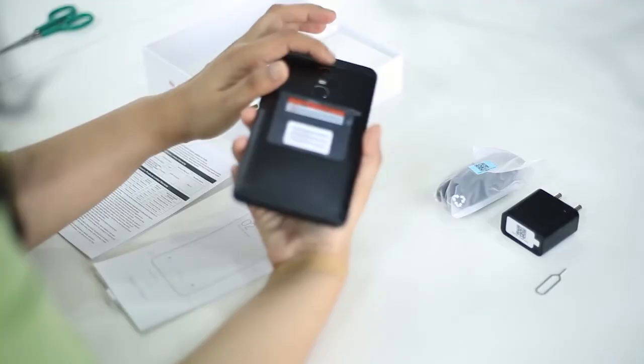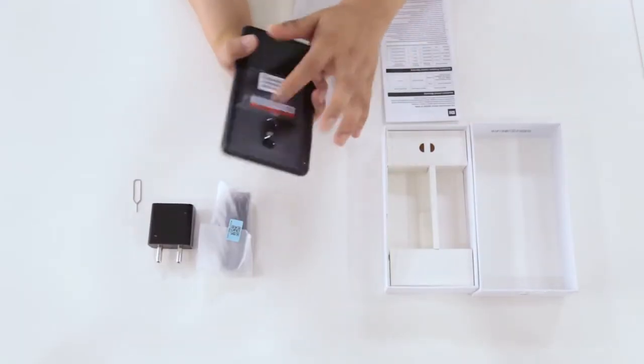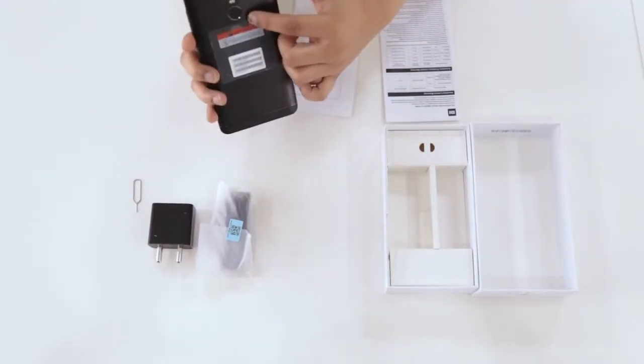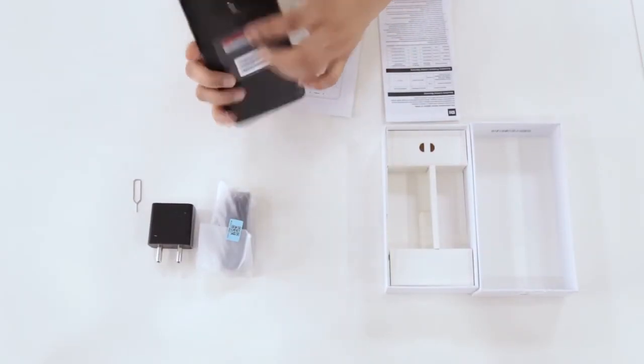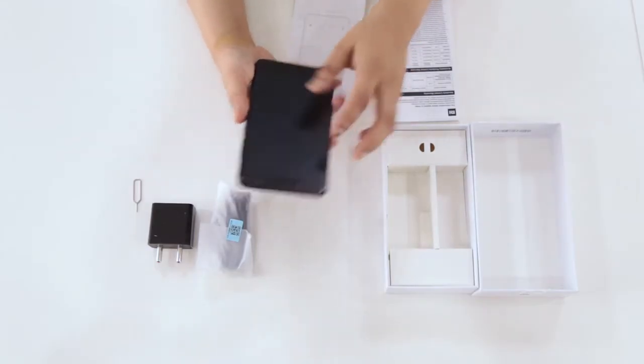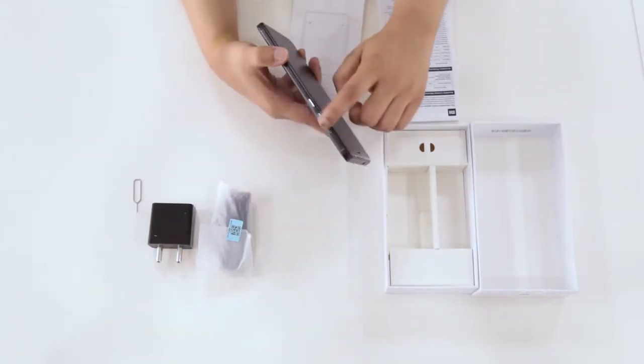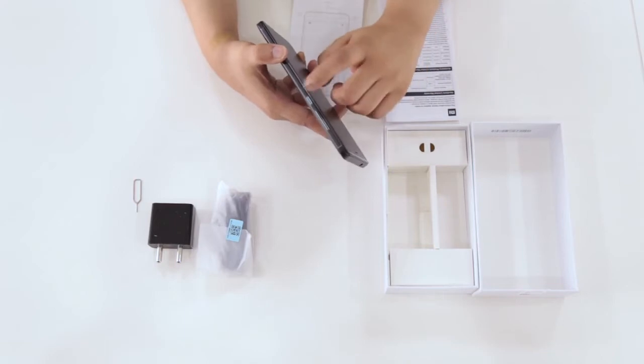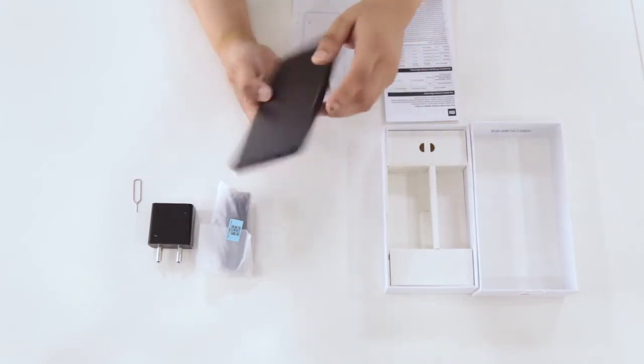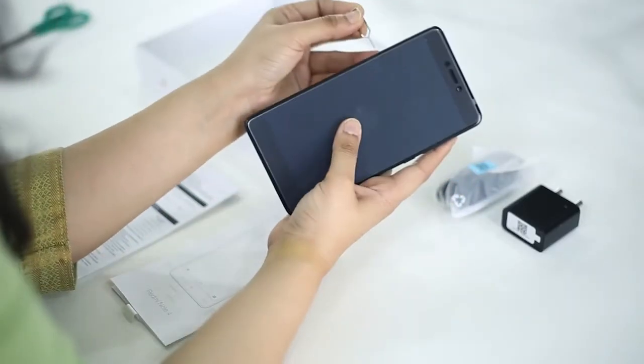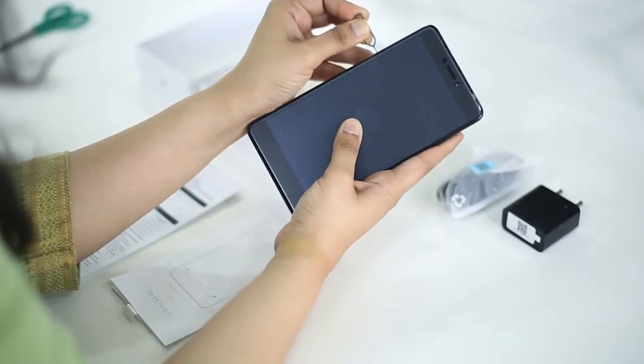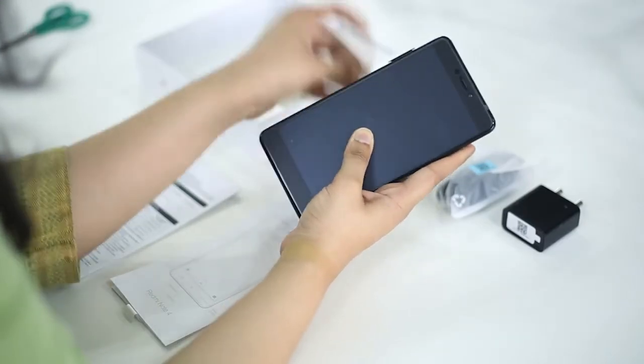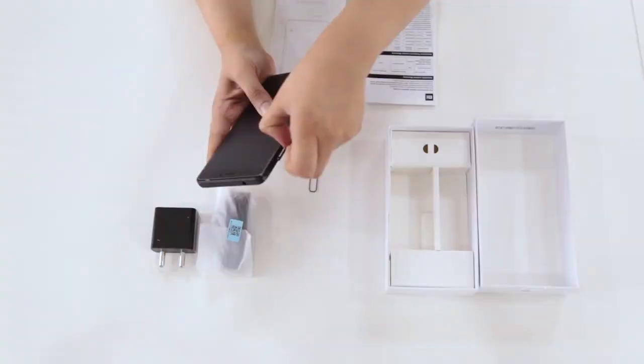The camera bump is not there at all. Xiaomi is sticking with the fingerprint scanner on the back, and you've got three capacitive buttons that will light up on the front. Here's the volume rockers, the power button, and here is the sim tray.